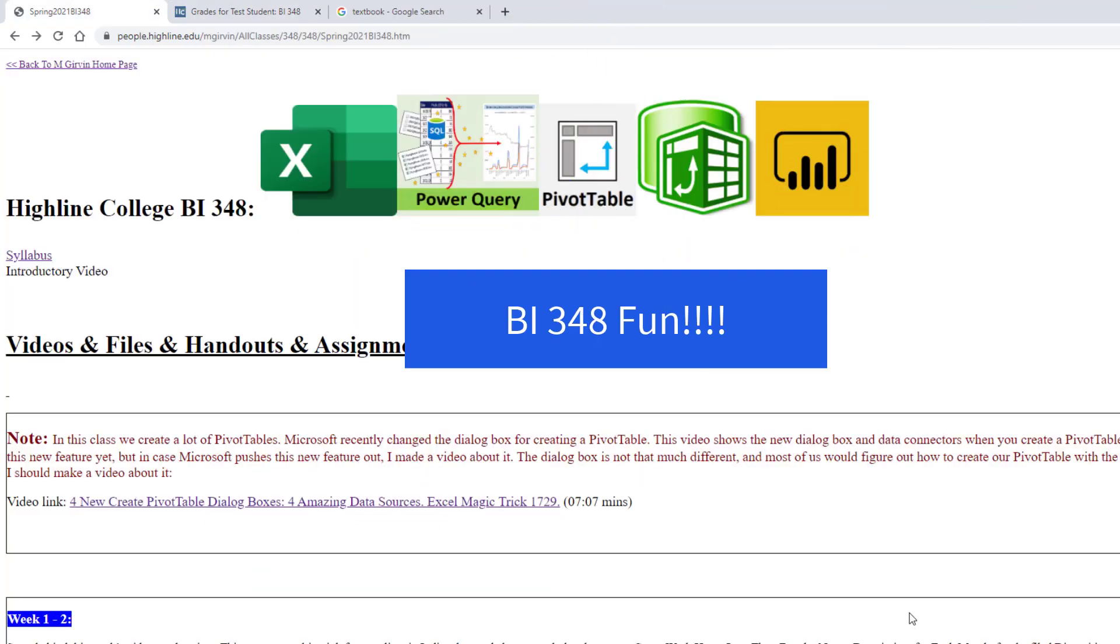There are six graded assignments. There's the due dates. This is going to be an awesome spring quarter with BI 348. We'll see you next video.